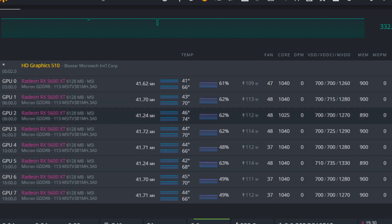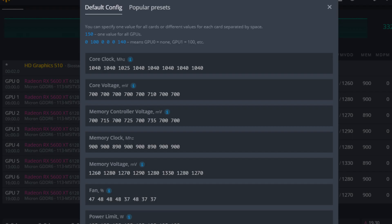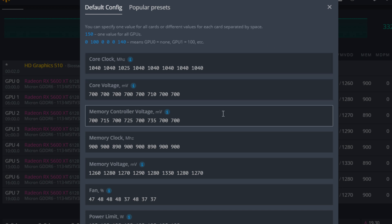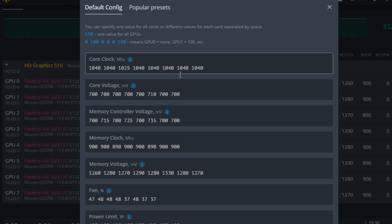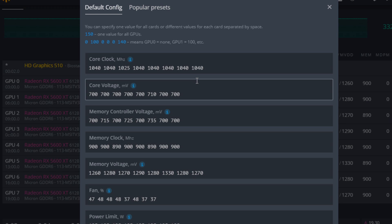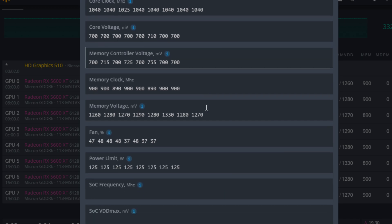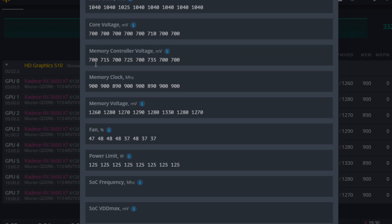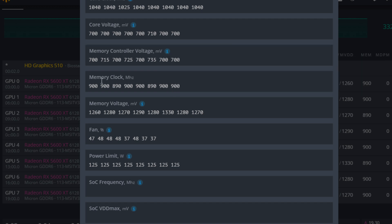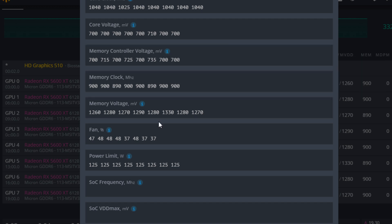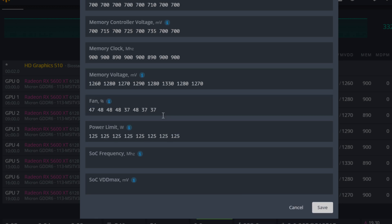I can quickly show you here what it looks like when you have all the cards overclocked. All eight cards: 1040 on the core, 700 millivolts for core voltage, memory controller voltage around 700 to 715 735 there, memory clock 900 890, and then the memory voltage he's got nicely undervolted as well.